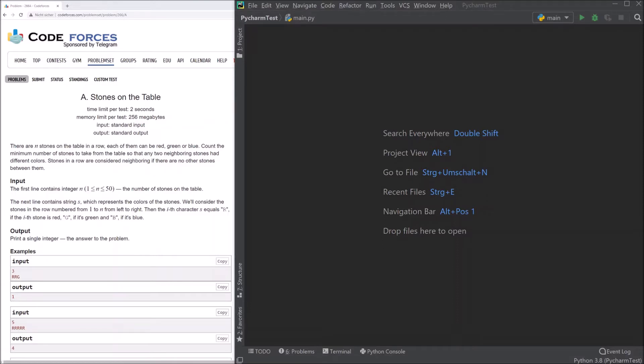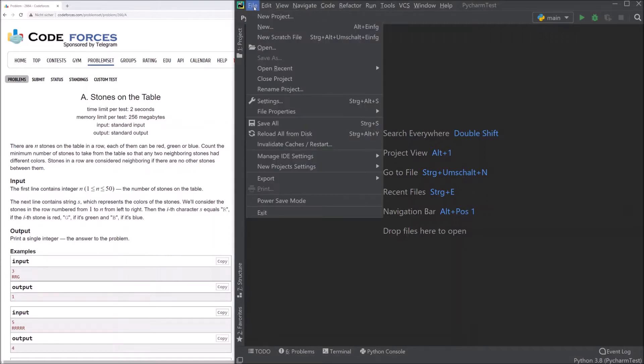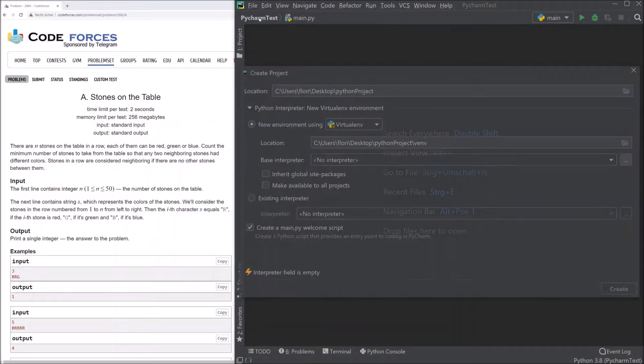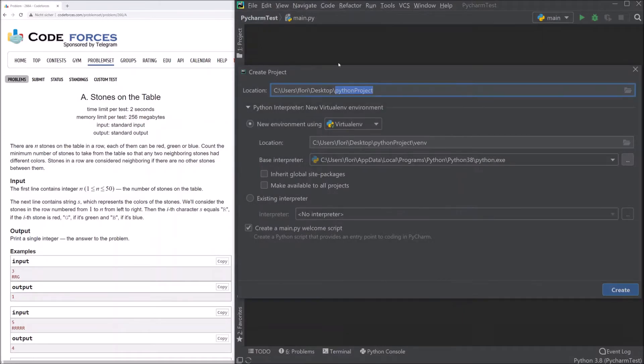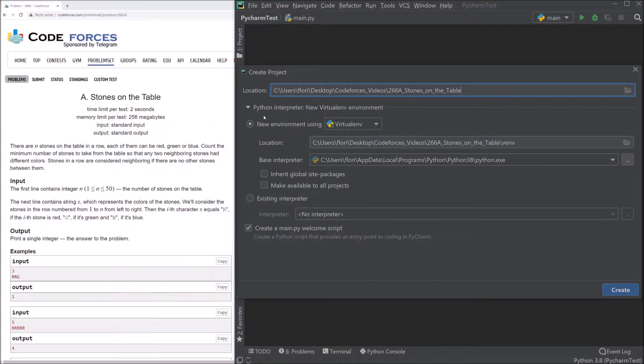So let's start with using PyCharm. We'll start really at the beginning, so we will make a new project. We have this project here. I want to go in this folder. So we first choose the location where we want to have our file stored.